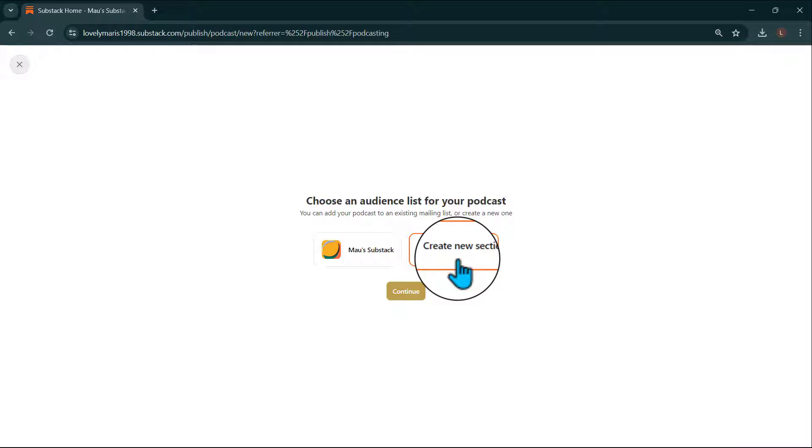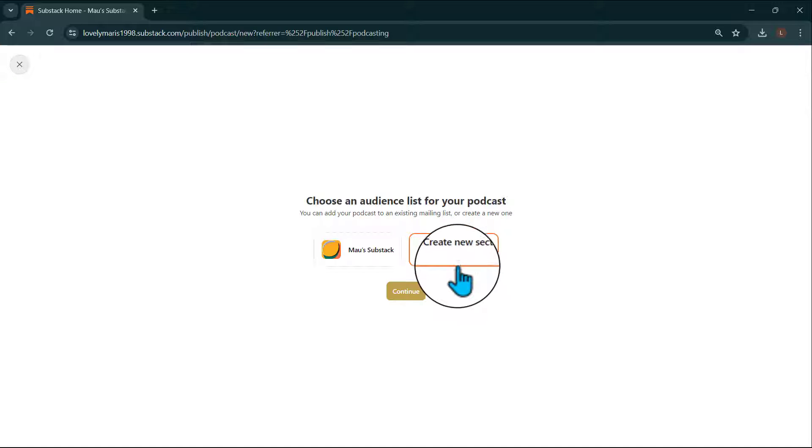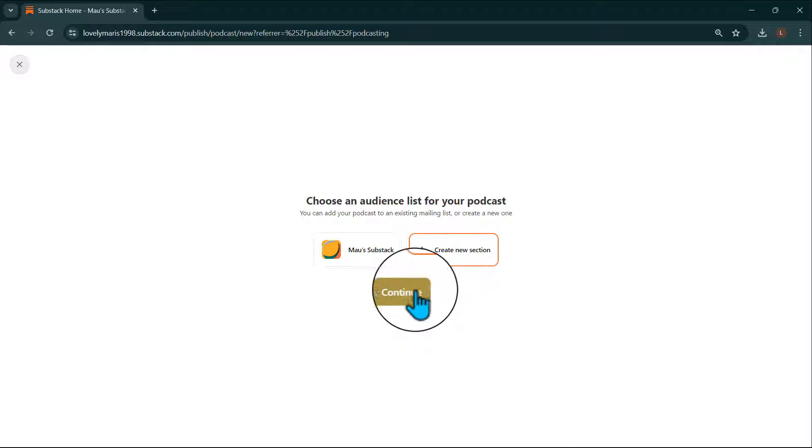This will allow you to control how your podcast appears on the homepage and give your subscribers the ability to customize what they get notified about. Once you've made your selection, click Continue.